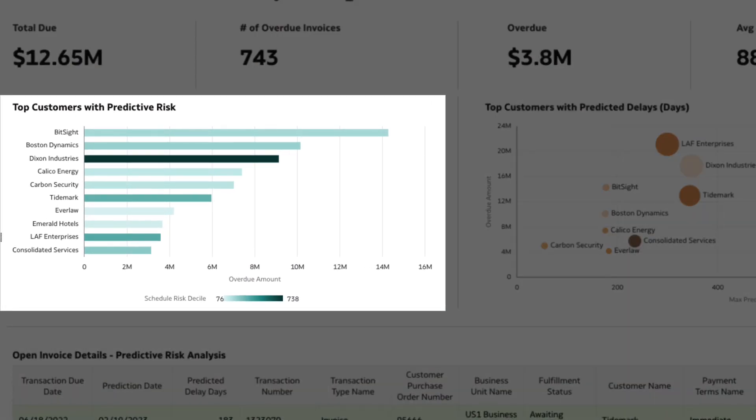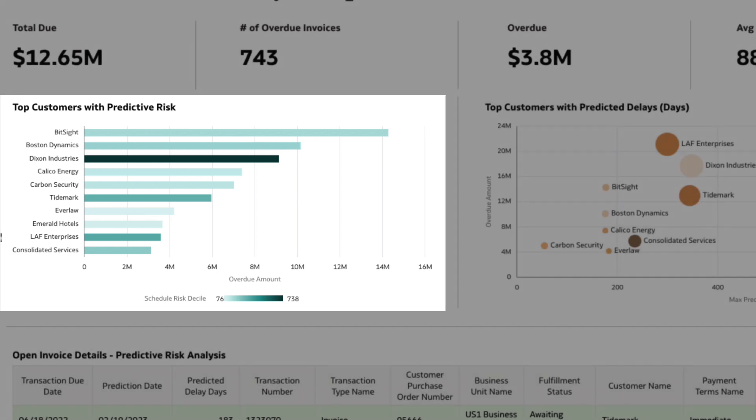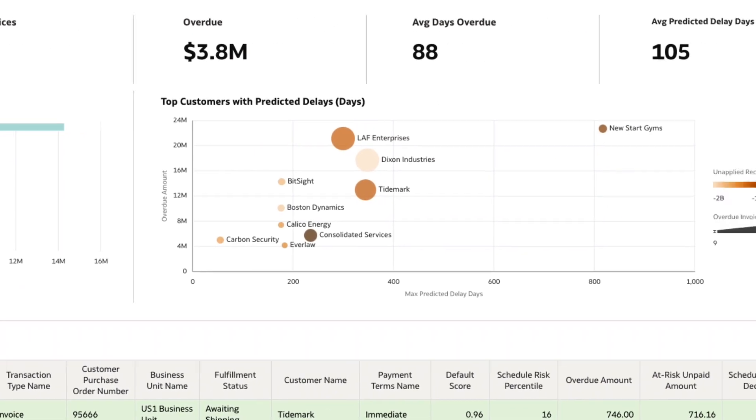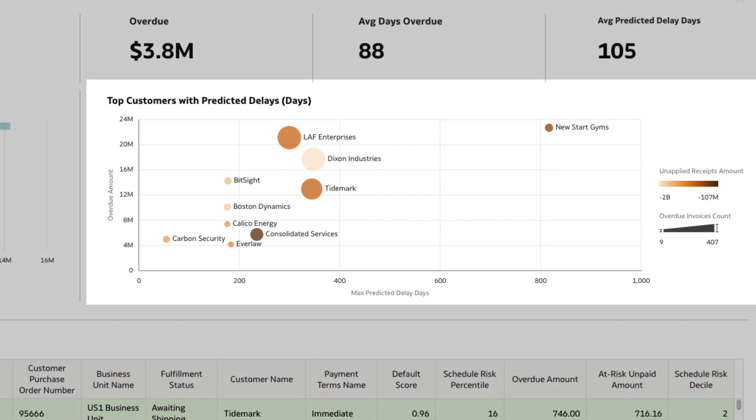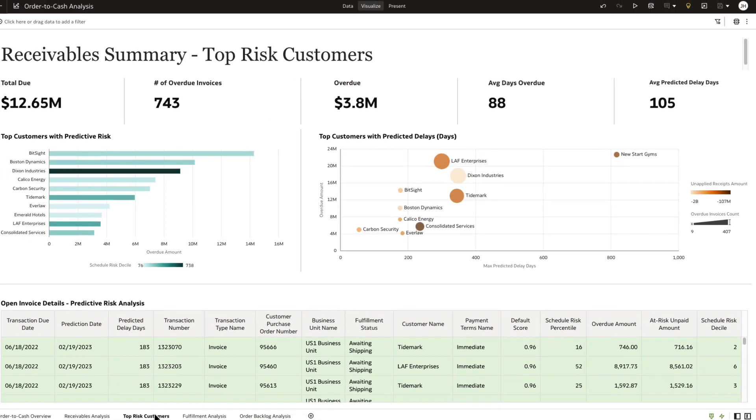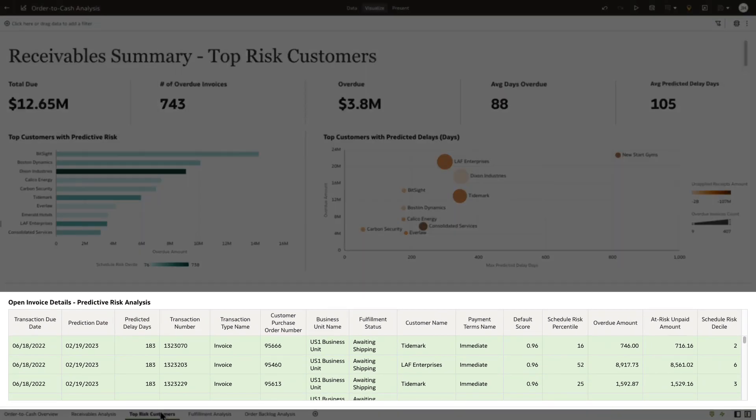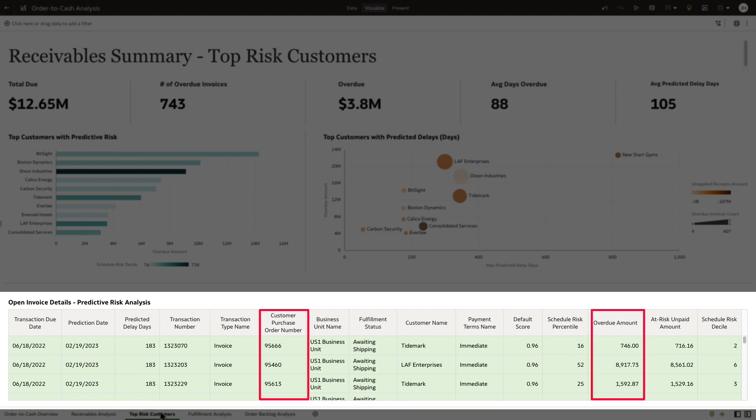Here we quickly identify the top customers that pose the highest collections risk. We also recognize those with the highest predicted delays in payments. In the table below, we're able to drill down to transaction-level details of the invoice with corresponding order details to see the AR amount side by side with also the predicted delays.